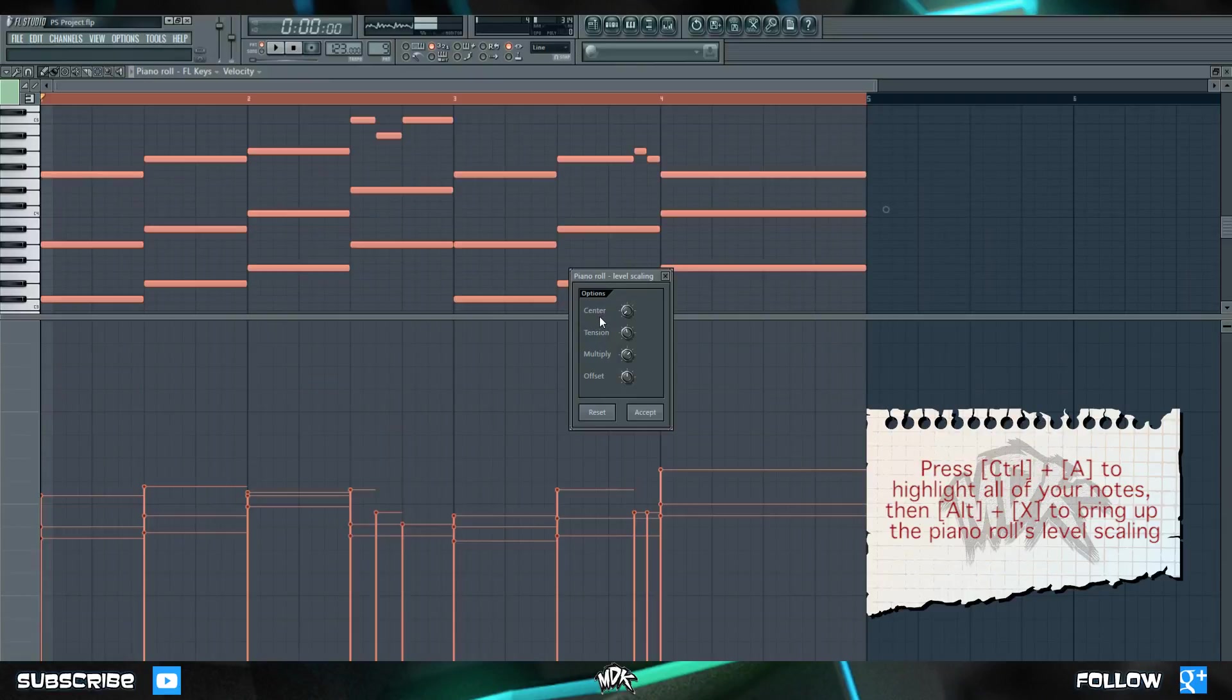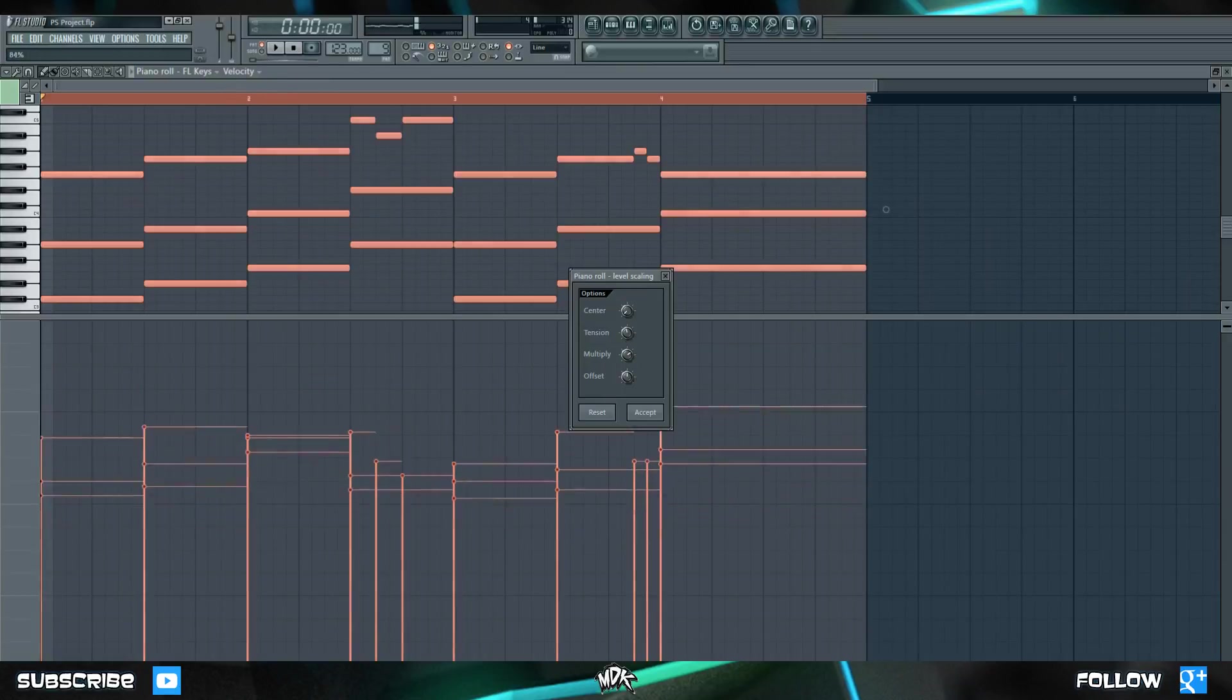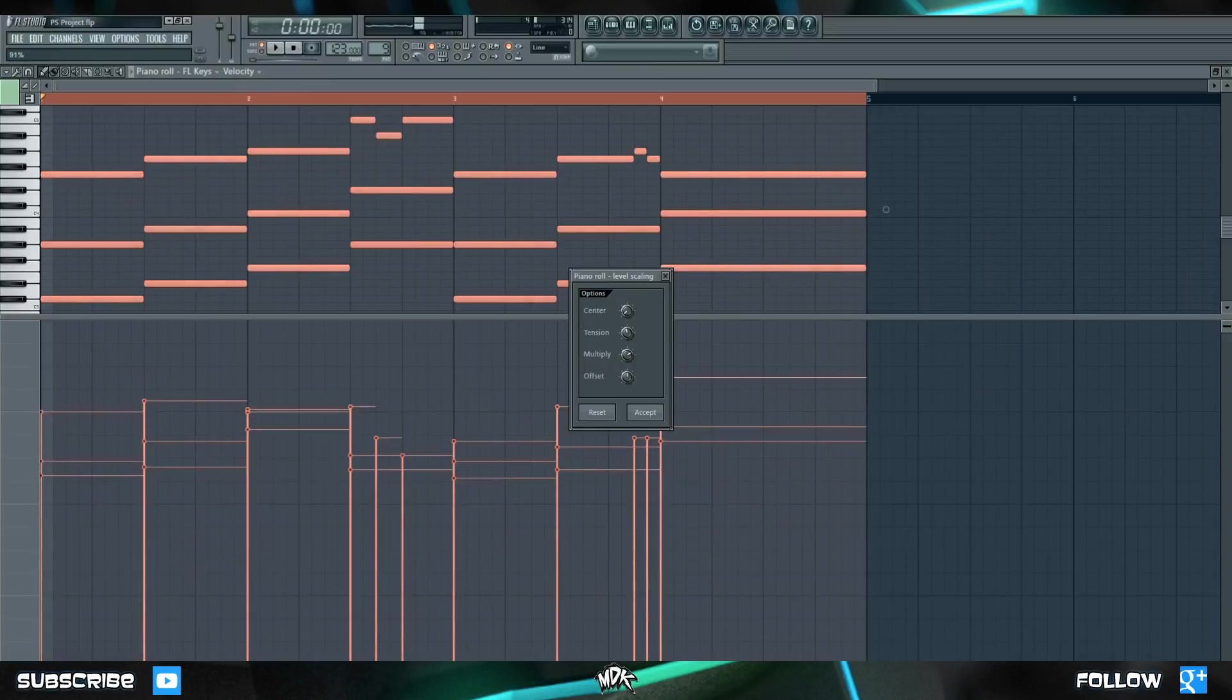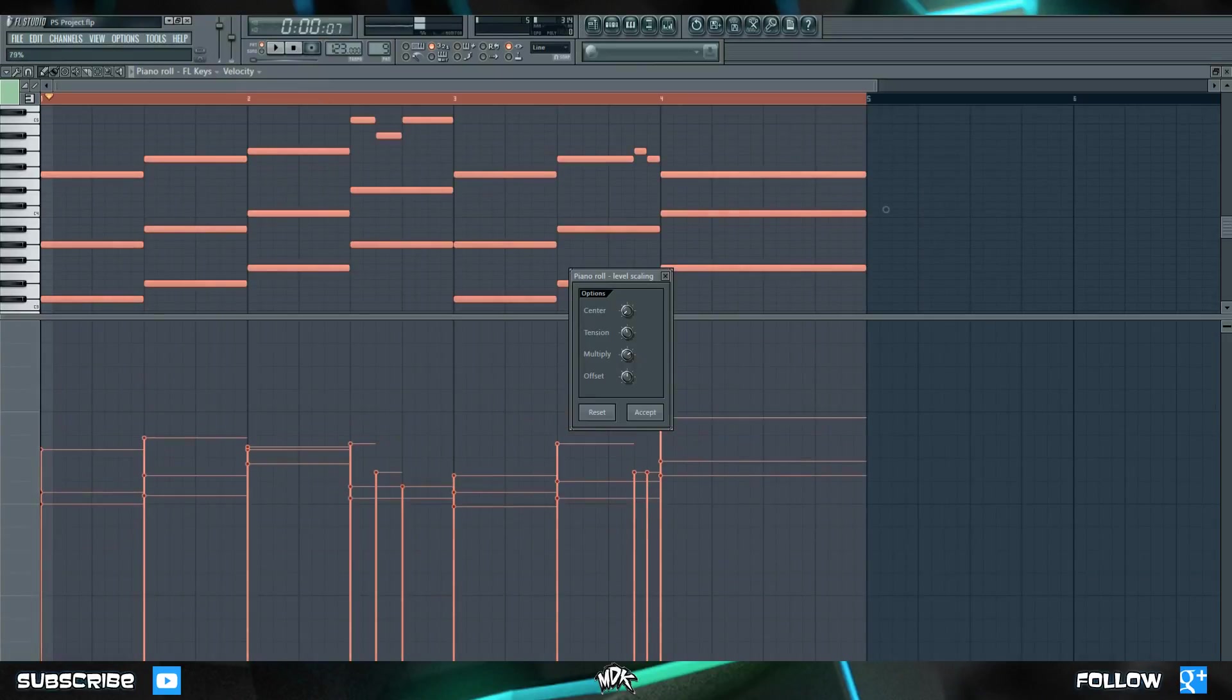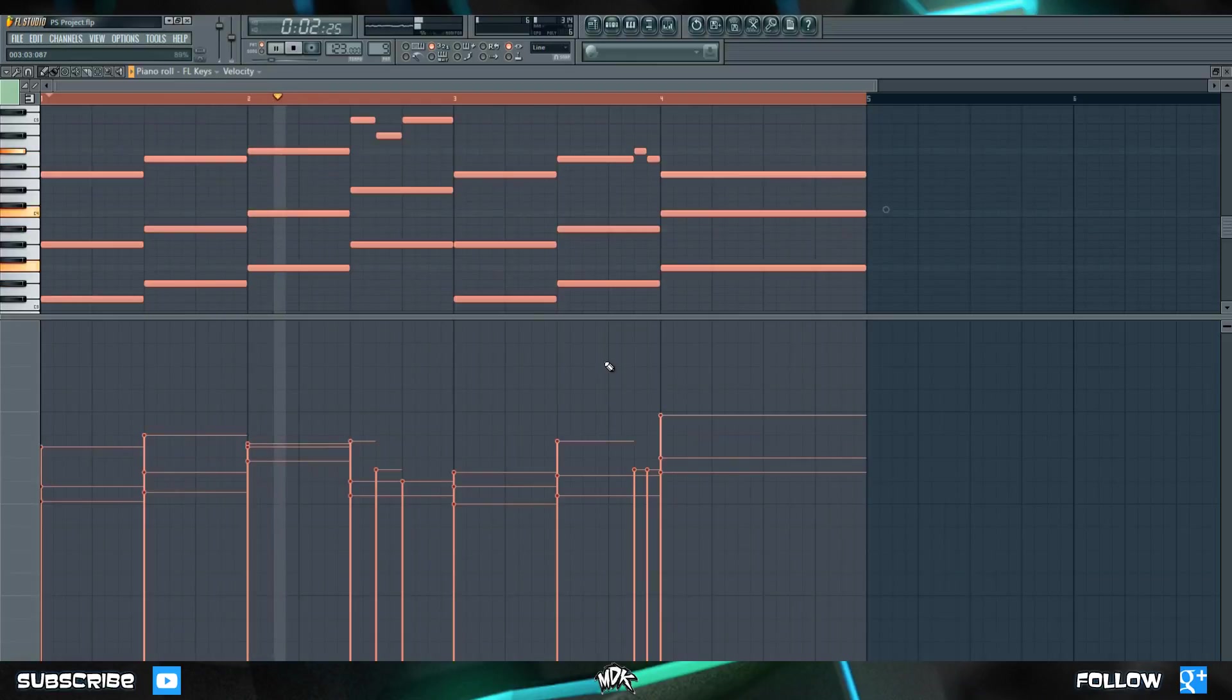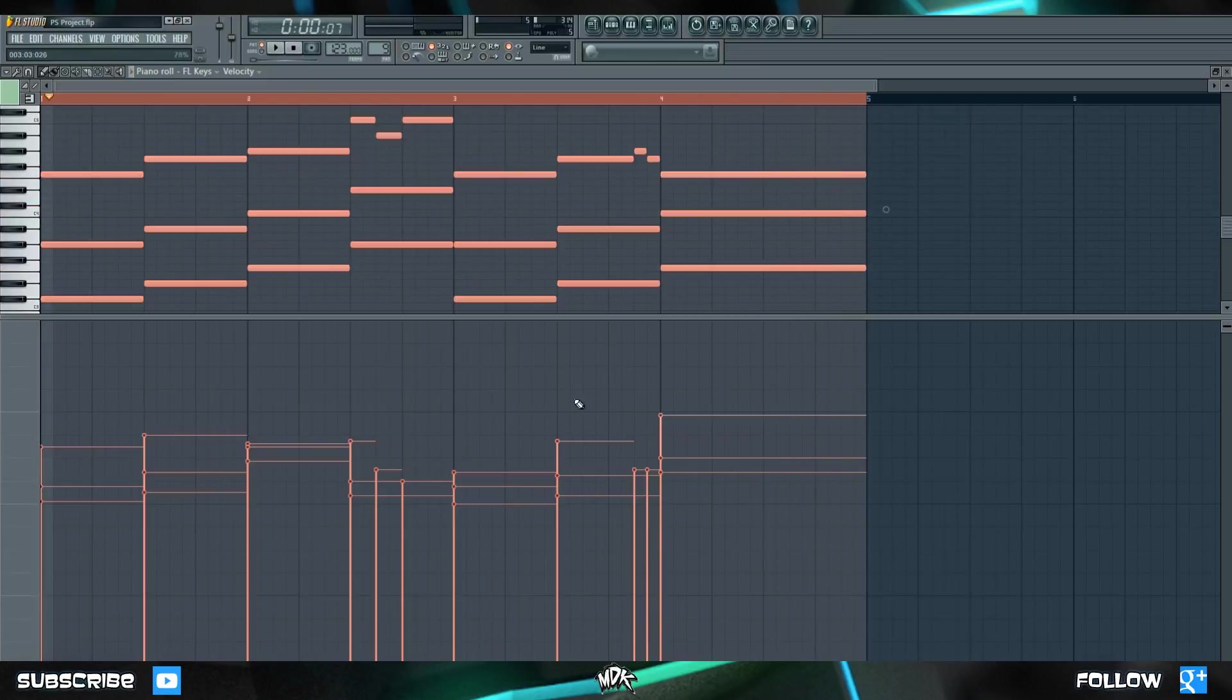This brings up the piano roll level scaling, and it allows you to tweak all of your velocities at the exact same time. It also works with the other parameters as well. If we tweak this multiply knob, you'll notice that they all scale up relative to each other. So now we can set it to a lower velocity, press accept, and listen to how it sounds. So it's quite a lot softer and more subtle. If that's the feel that you want, then you definitely want to lower your velocity.